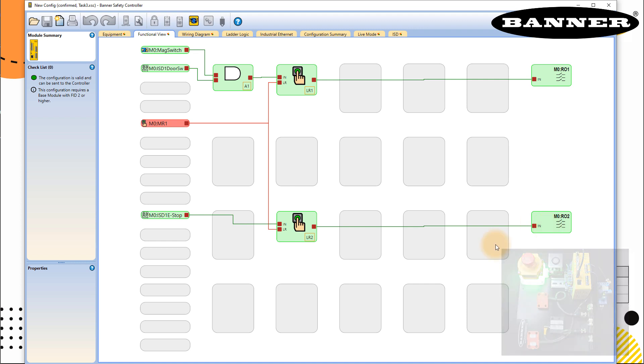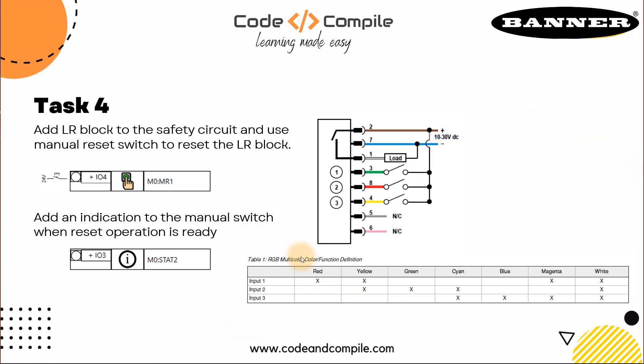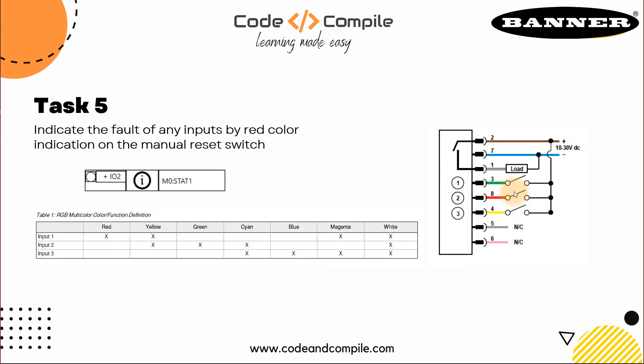So this is about task 4, in which we have added LR block and we have added an indication for manual switch when reset operation is ready. Thank you for watching this video. In the next video, we'll see the last task, we indicate the fault of any inputs by red color indication on manual reset switch. In this video, we will see how to indicate any fault in the sensor, and I'm going to show you a very interesting way to see the fault. See you in the next video. Thank you.